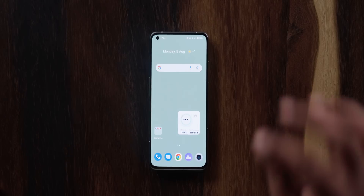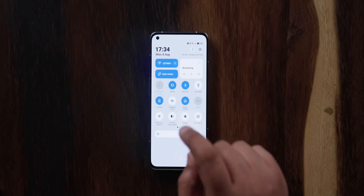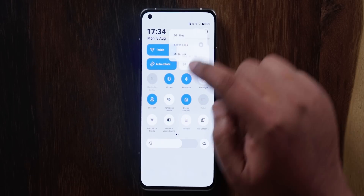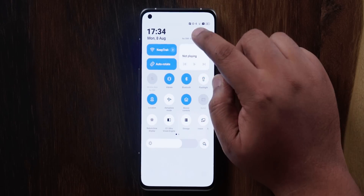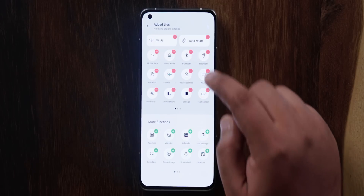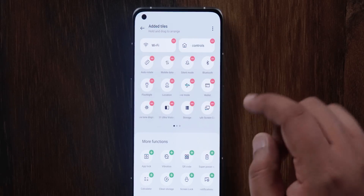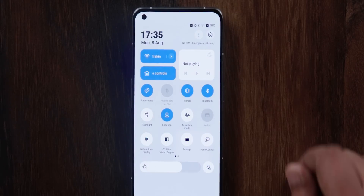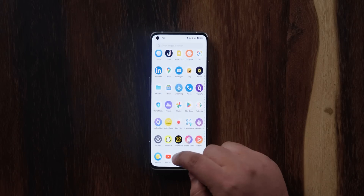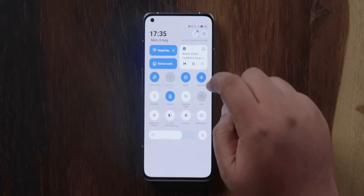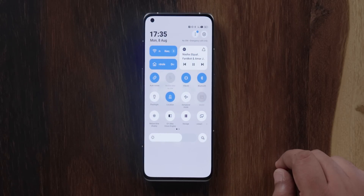The first thing that stands out is the new design language change in the quick settings notification shade. You can see a couple of big tiles — I've got the auto-rotate tile which looks bigger here. When you move any one of these tiles, they become a larger tile. There is also a new music playing widget, so if you're playing songs from any app, it showcases the song that's playing in the widget itself.